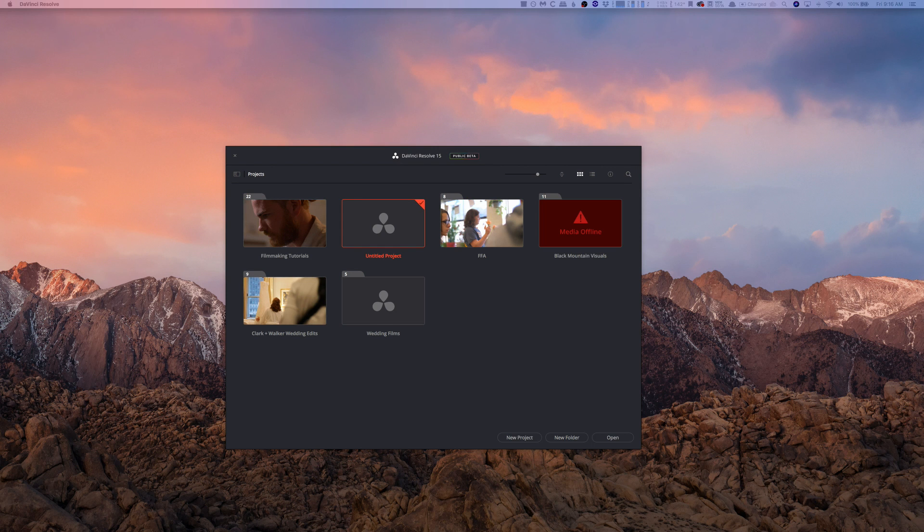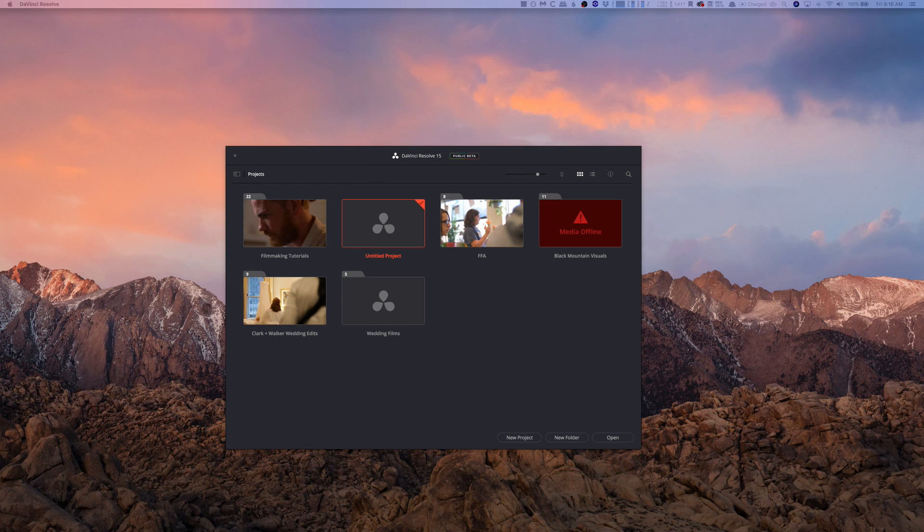Now if you're like someone like me and you've come from Premiere in the past, you're used to using project files when it comes to opening and saving. That's sort of like where all of your edits and everything lives, but in DaVinci Resolve it's a little bit different.